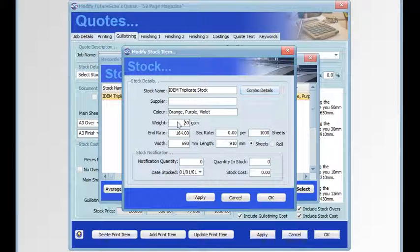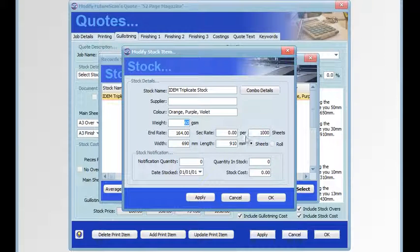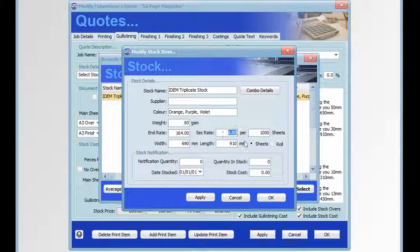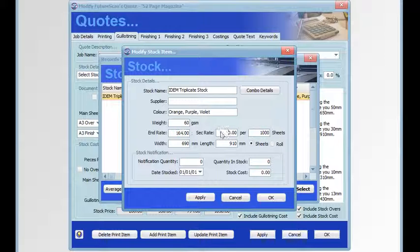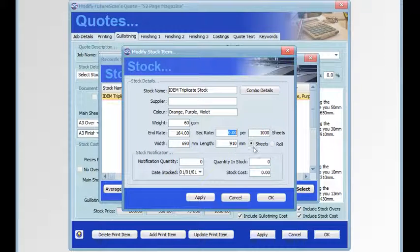Your end rate can be used for cut sheets if you want. Your second rate can be your bulk sheet rate. Then there's the size and length, the width and length of the sheets, and whether it's sheets or rolls.